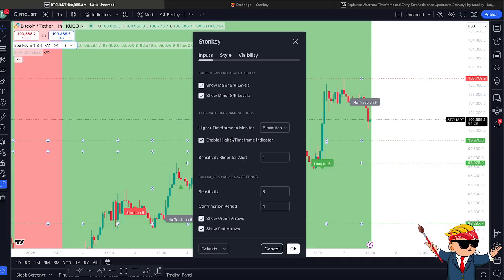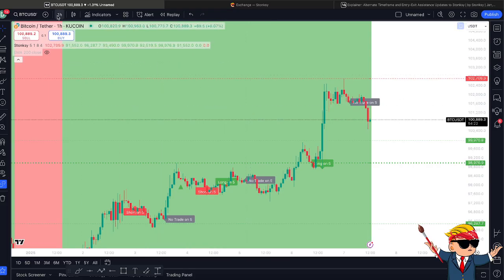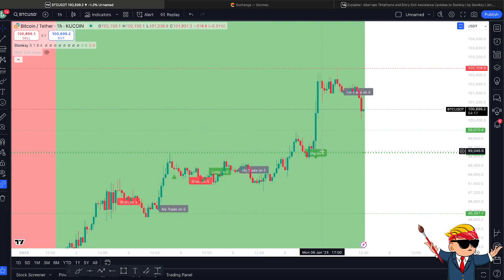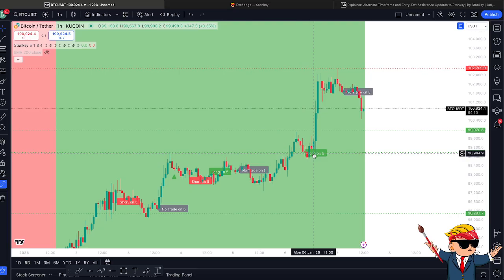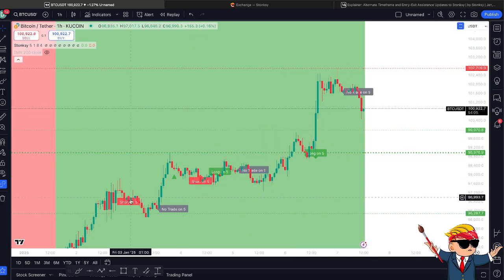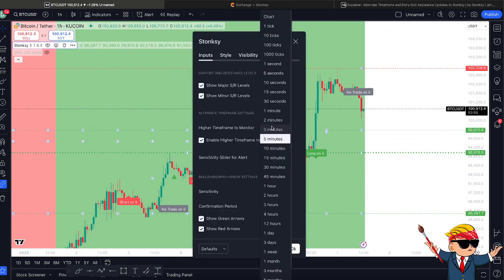The first part is the Alternative Timeframe. In the simplest terms, when you're looking at a timeframe — say you've got the one-hour open — you can add a second timeframe to see any background indications that are going on while you're still looking at the one hour. As you can see here, I've got the five minutes selected, and it shows when it goes short, when it's got no trade, and when it goes long on the five minute.